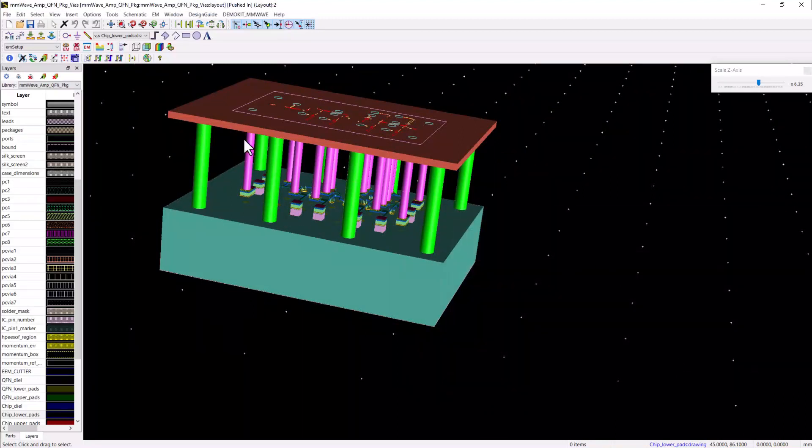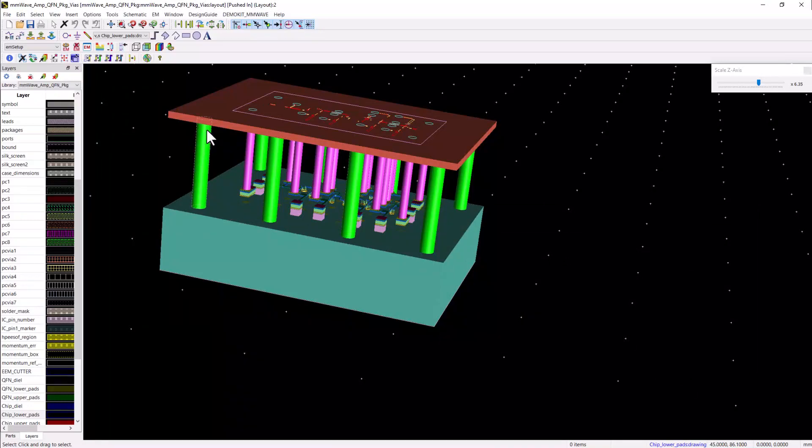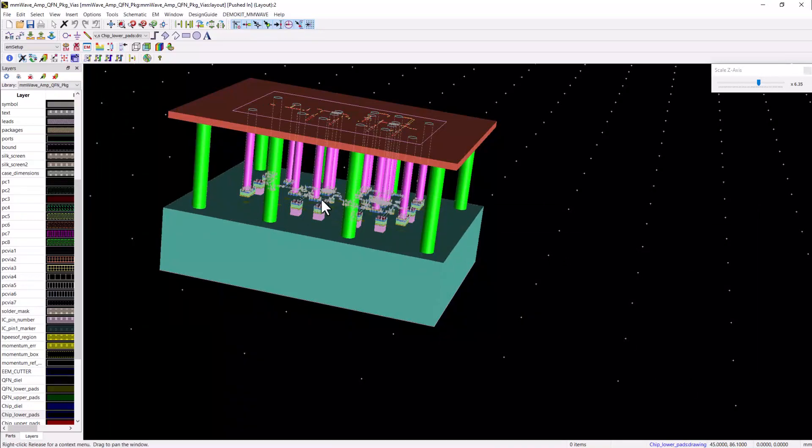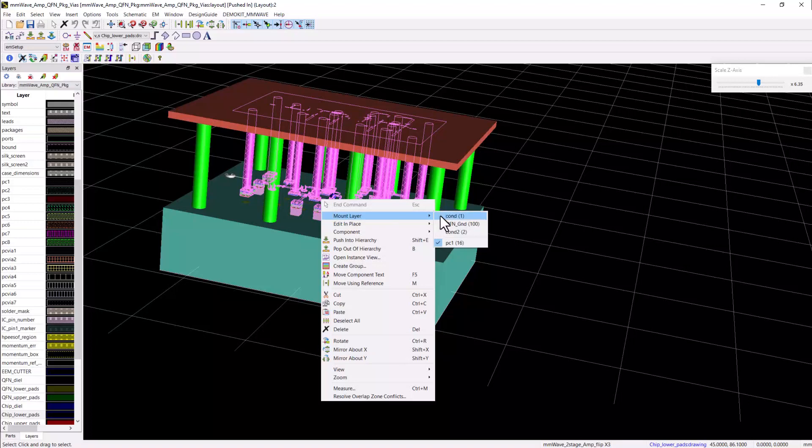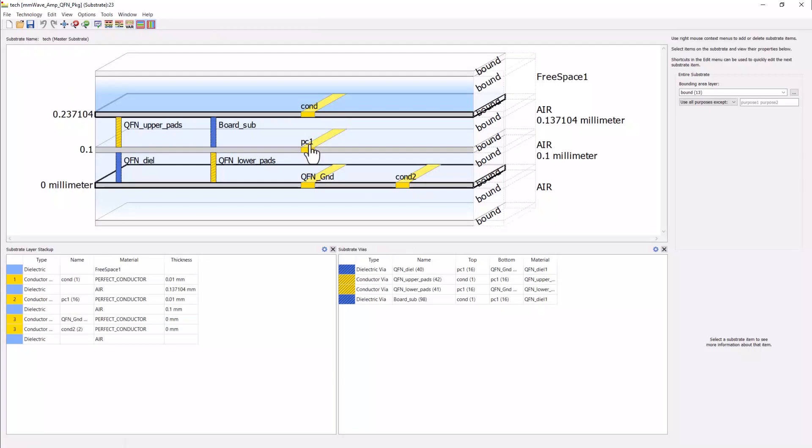Notice here I have selected the MMIC amp to be mounted on the PC1 layer of the packaged module and here is the PC1 layer shown in the middle of the substrate stack.